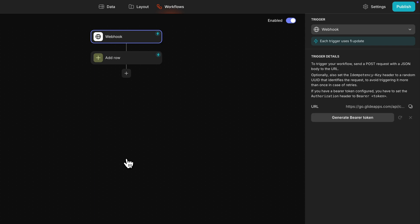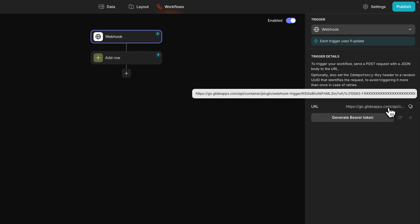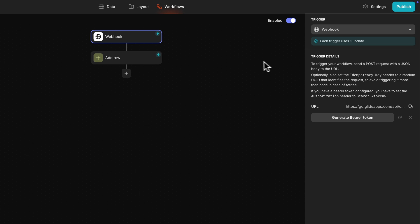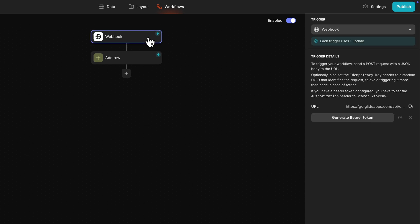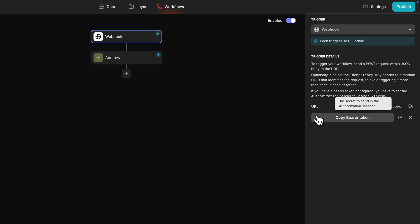Glide will automatically generate a URL for the endpoint of the call. We can copy and paste this to whatever platform we'll be making the post request. If we ever need to go back and get the URL again, we can do that by clicking into this trigger step in the workflow. Some webhooks will also require a bearer token for security purposes, and if you need that, it can be copied or regenerated here.